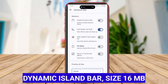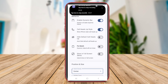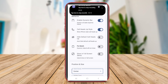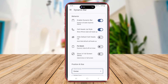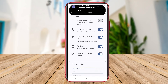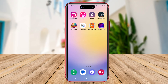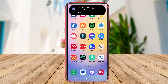Dynamic Island Bar is a versatile Android application that allows users to personalize and customize the appearance of their status bar in a variety of ways. With this app, users have the ability to choose from a wide range of themes, colors, and styles to create a visually appealing status bar that suits their preferences.